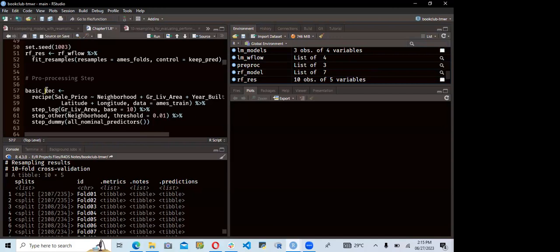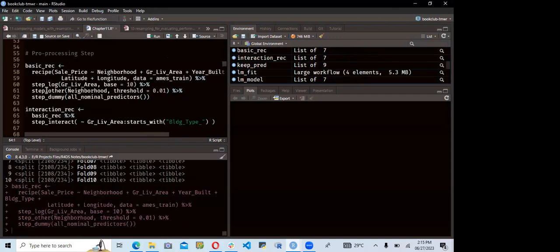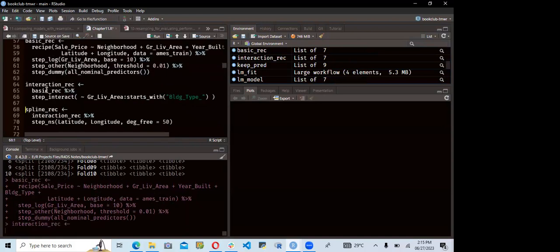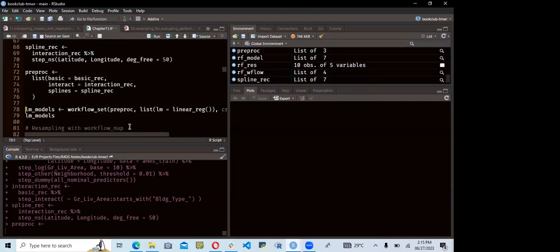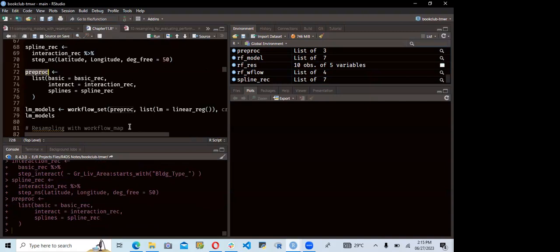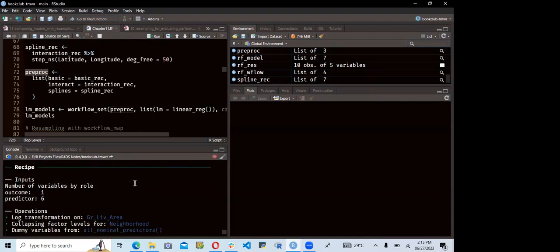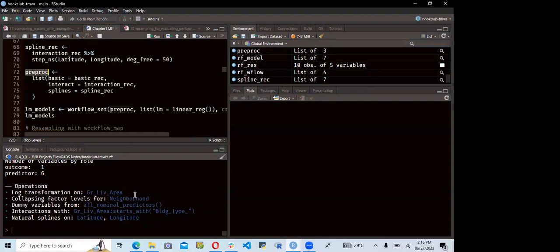While that runs, the basic recipe uses a formula and the ames training data, with step_log(), step_other(), and step_dummy() applied to all nominal predictors. Once the model finishes running we can see tenfold cross-validation results with all metrics, notes, and since skip_pred was set to true we also have all predictions. There's also the interaction recipe and spline recipe, which are similar. We then bind all three into a list for pre-processing.